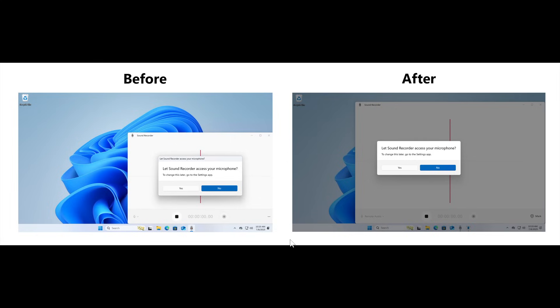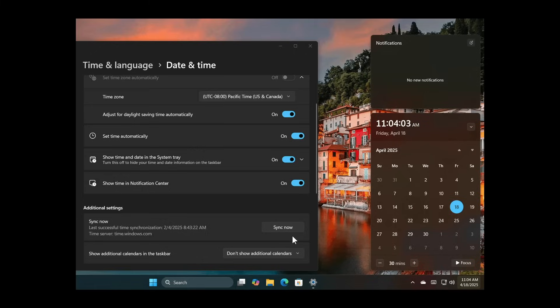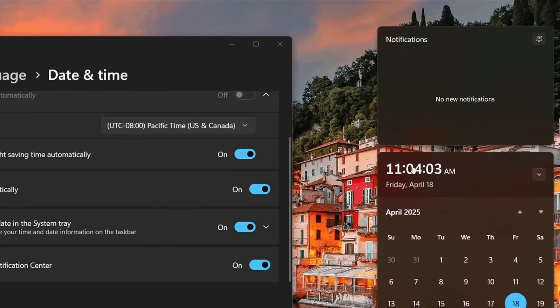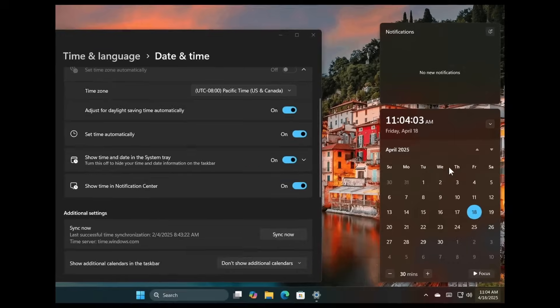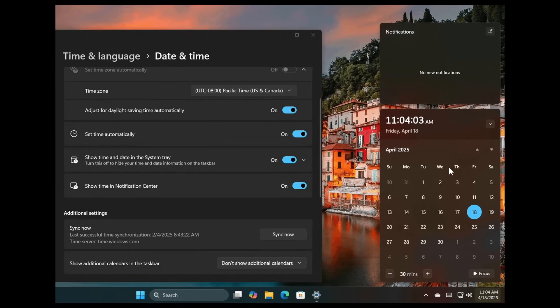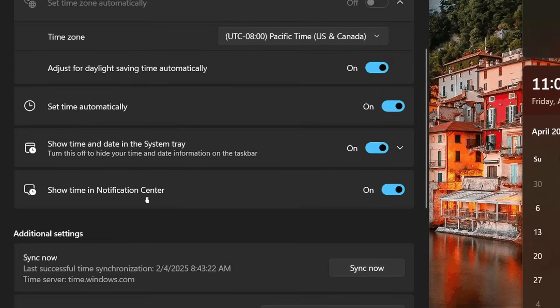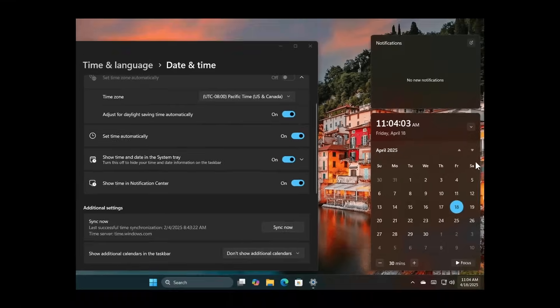And then the next new feature is for the taskbar, where there is now a larger clock with seconds. I'm not seeing this yet. That's why I'm just showing you an image, which is now back in the notification center, displayed above the date and calendar. And to turn this option on, you would go to settings, time and language, date and time, and turn on show time in notification center. As mentioned, I'm not seeing that yet because these features are rolling out gradually.